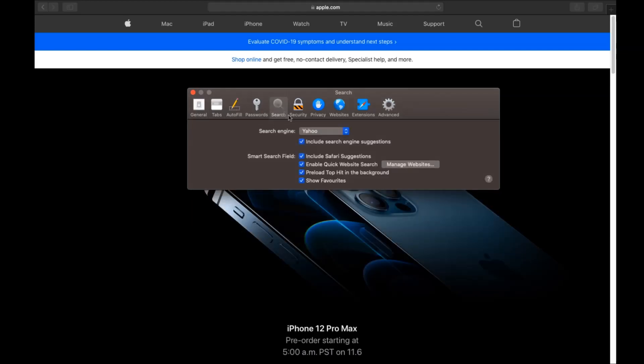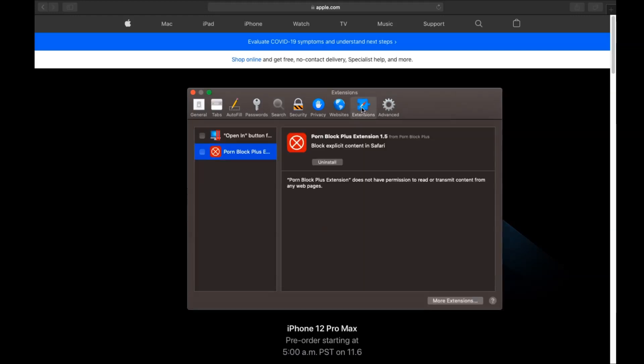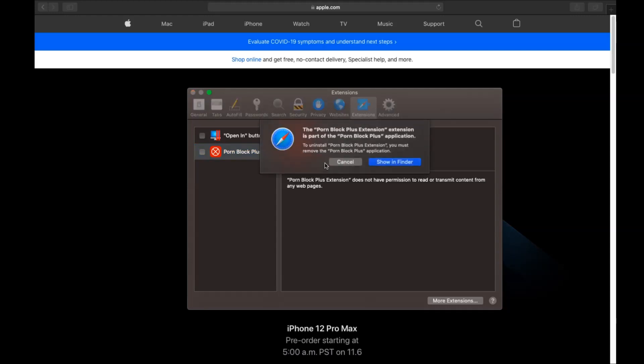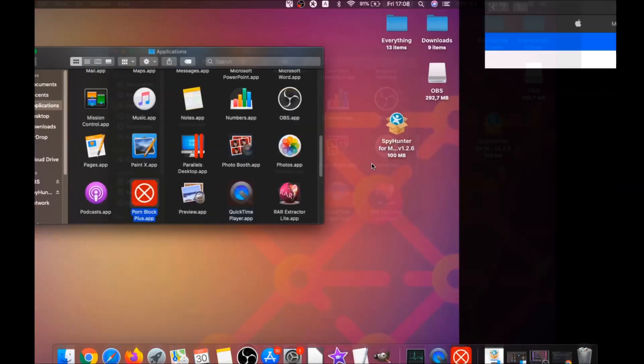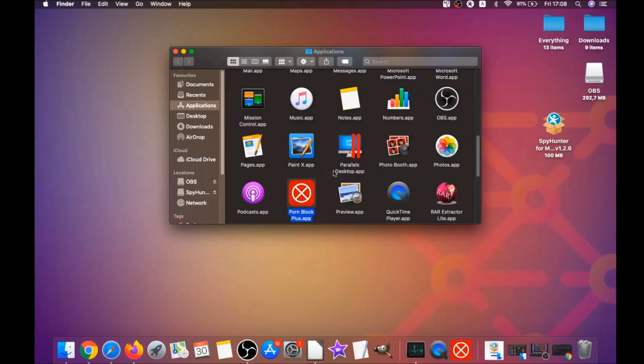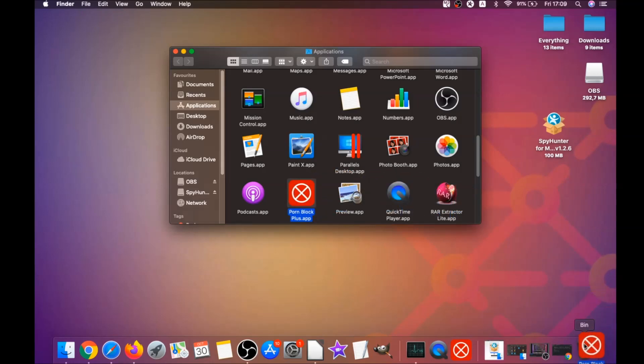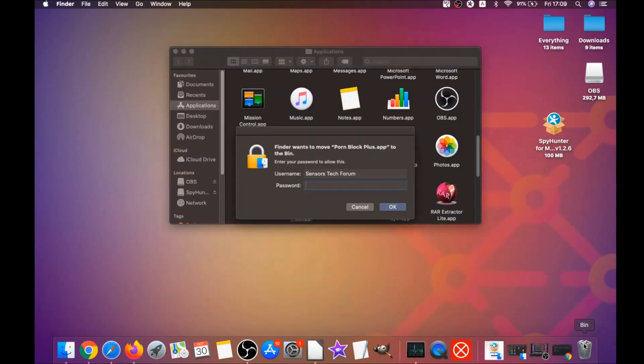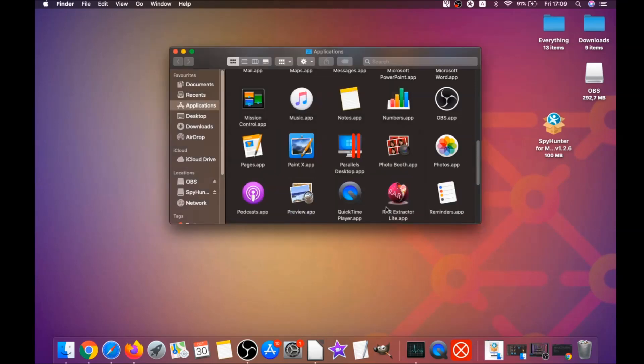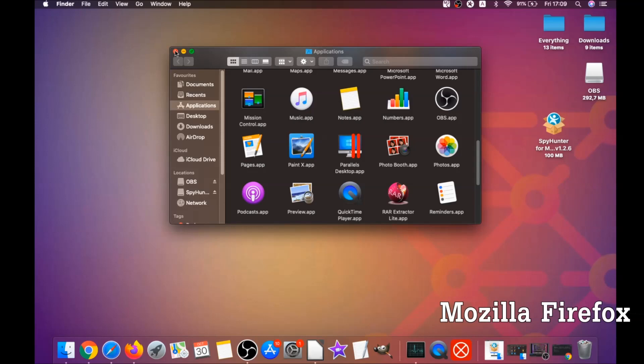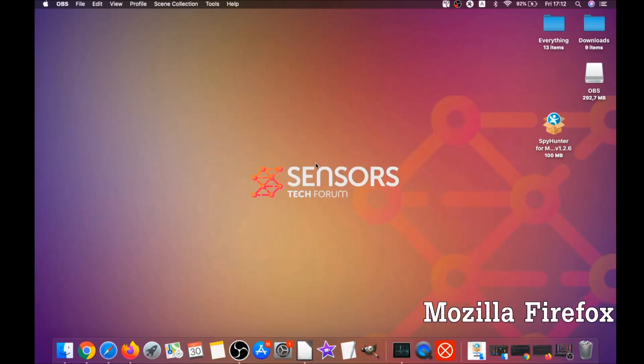Then you click on Search and this will allow you to change your search back to your default search. Then click on Extensions and click on Uninstall on any extension that you find unfamiliar or suspicious. It's going to take you to the Applications where you can once again drag it to your bin. It's going to ask you to type password which is an administrative action, and that's it for Safari.